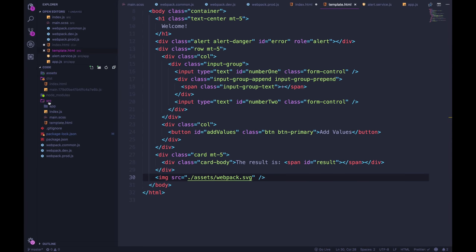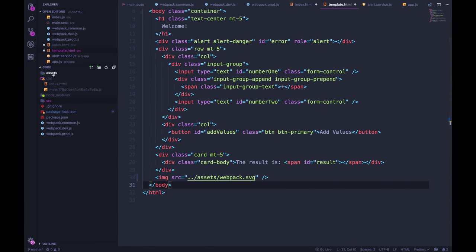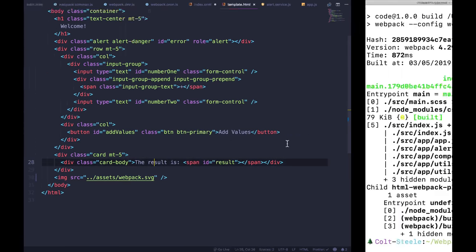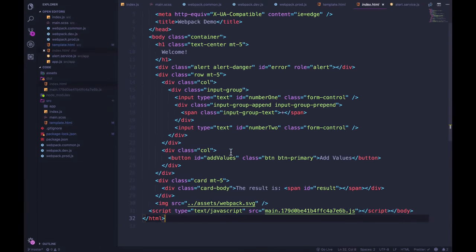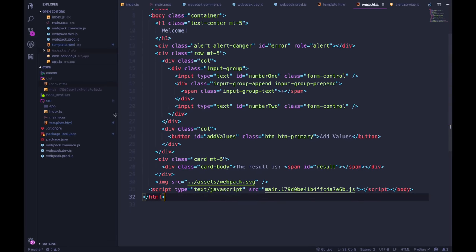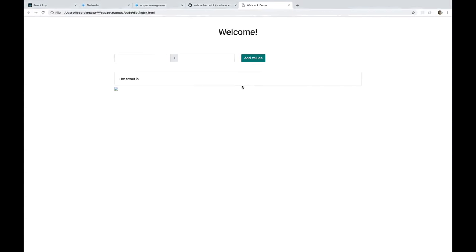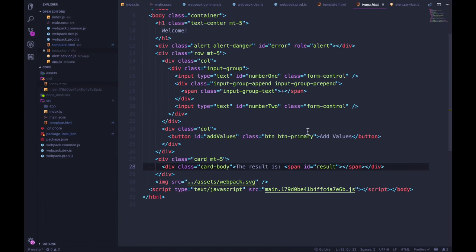So what I could do is just change it to be dot dot slash assets. As you can see, this should work. If I rebuild one more time, my index.html in the dist folder is now linking to dot dot slash assets. So this does technically work, but this is really not a good way of doing things for a couple of reasons.